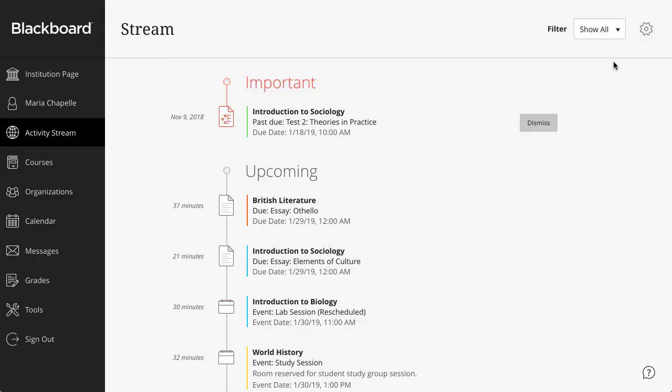Activity stream items are grouped into four categories to make the list easier to scan. Students will find important information at the top. These could be notifications about past due coursework.